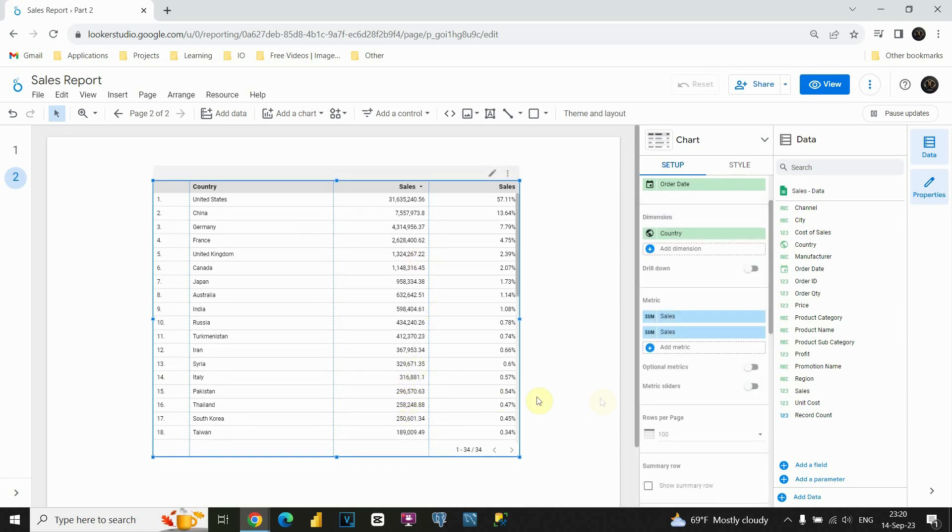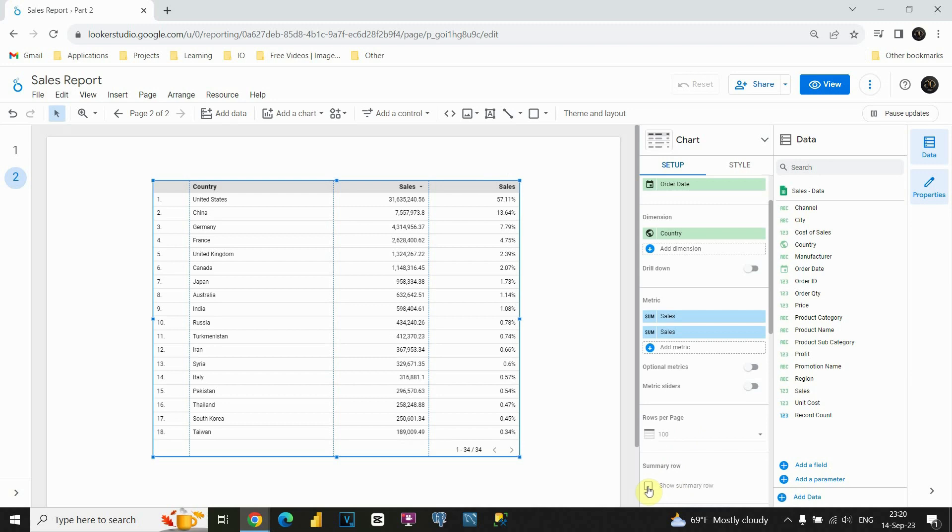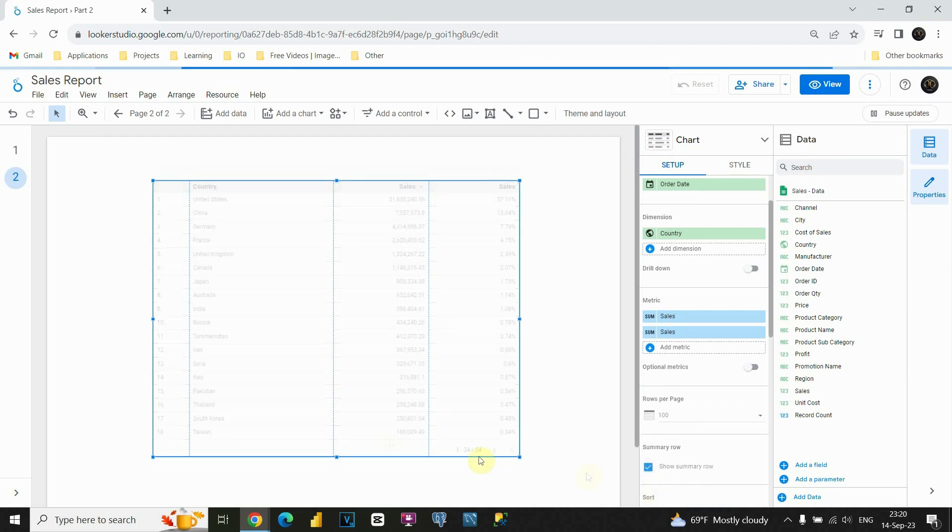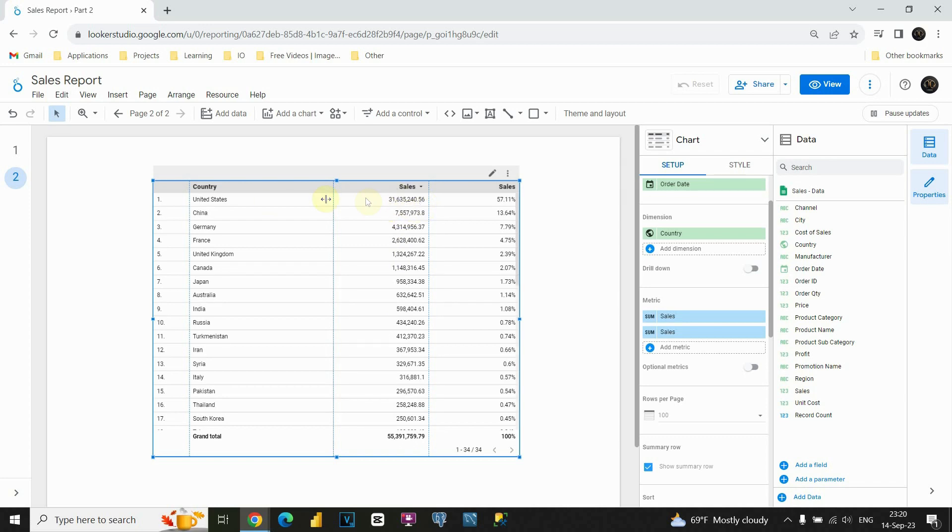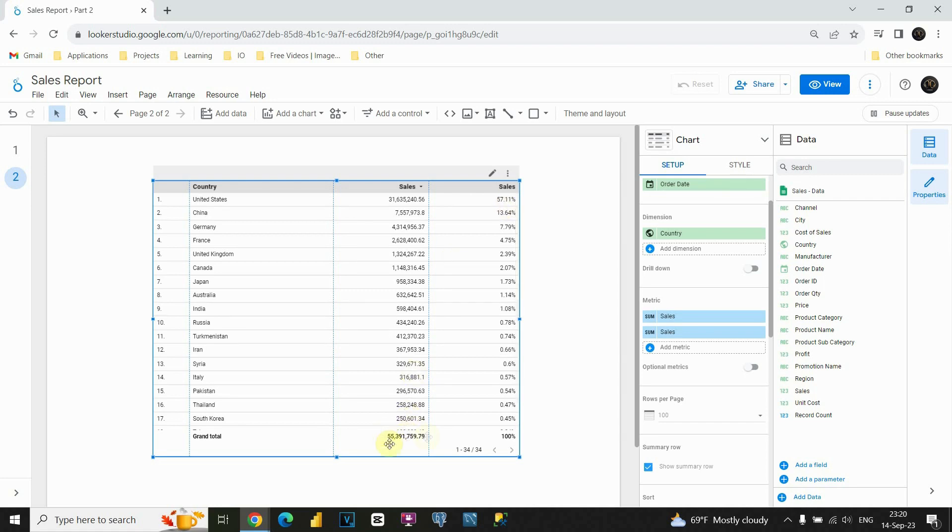So let's change that. Let's click on this show summary row. So now we are able to see that this is grand total that we have. And this is value for example for USA. And this value represents 57% of our total. This value is 13%, 7 and so on.